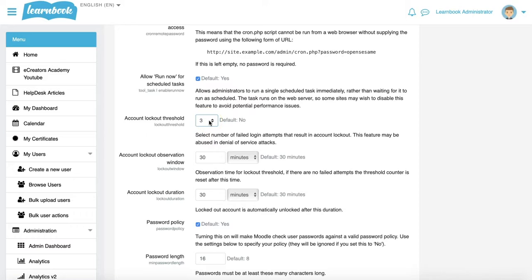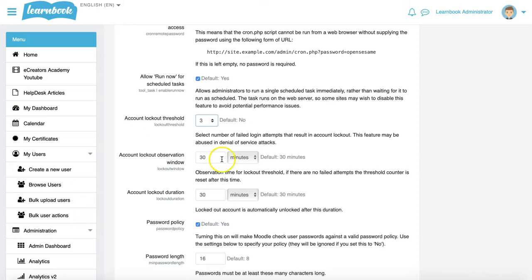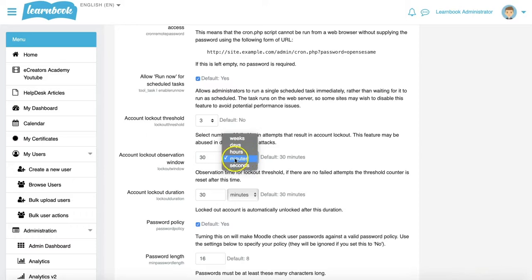But in what period are those three failed attempts? Six weeks? Forever? When does it reset? That's what the lockout observation window is. Within what period of time do we count the failed attempts? Weeks, days, hours, minutes, or seconds? I might say within 30 minutes.